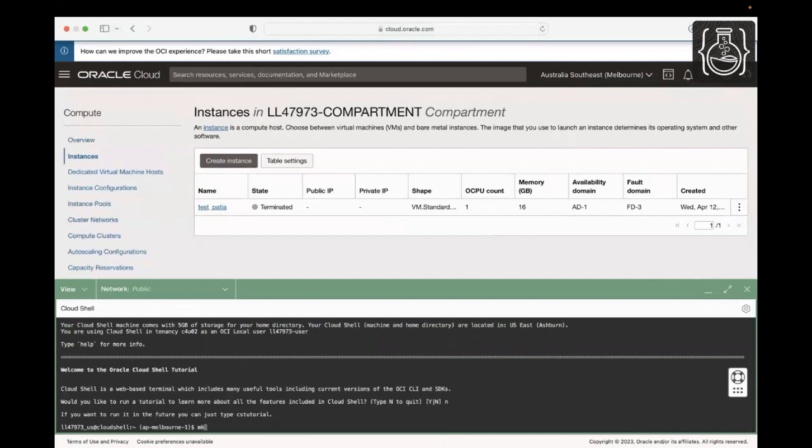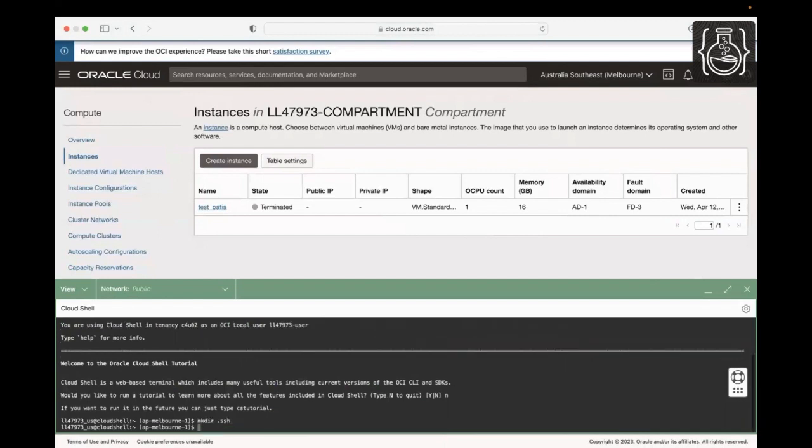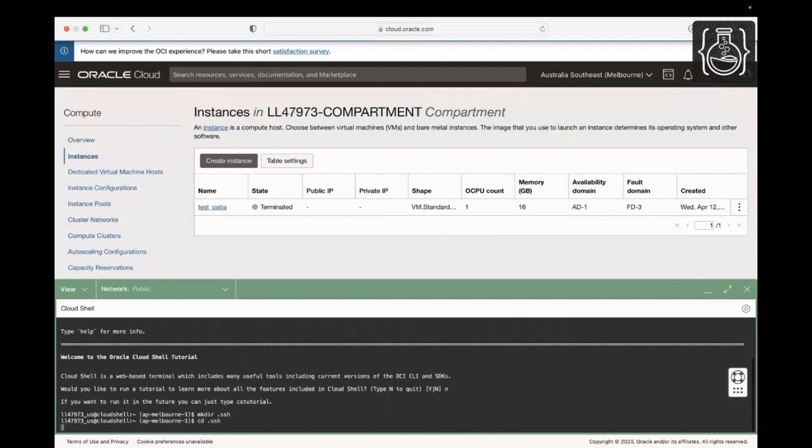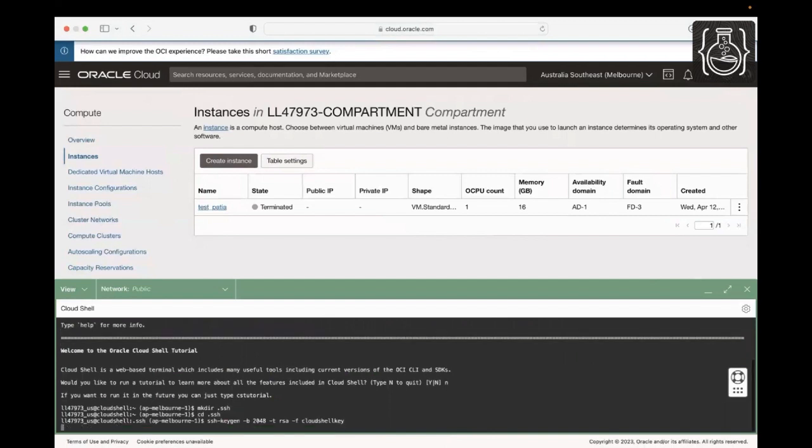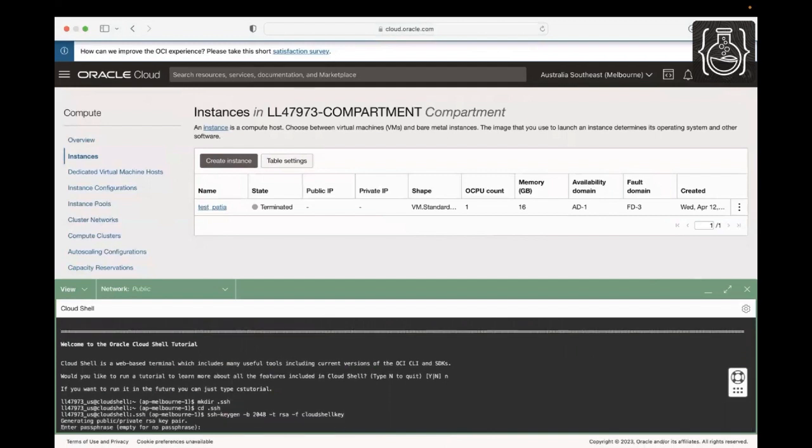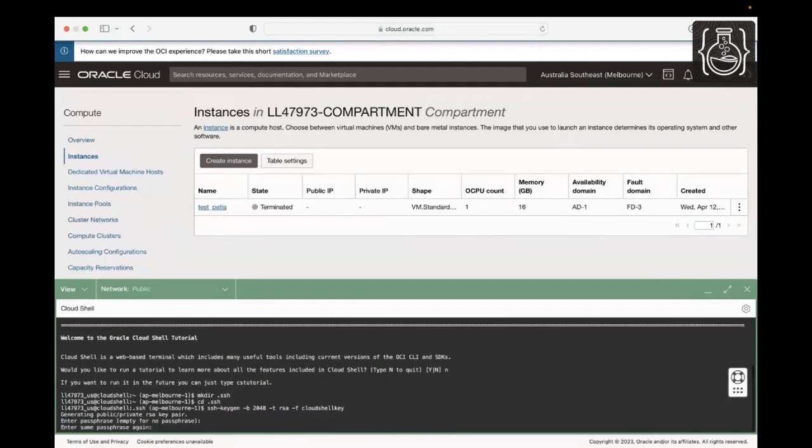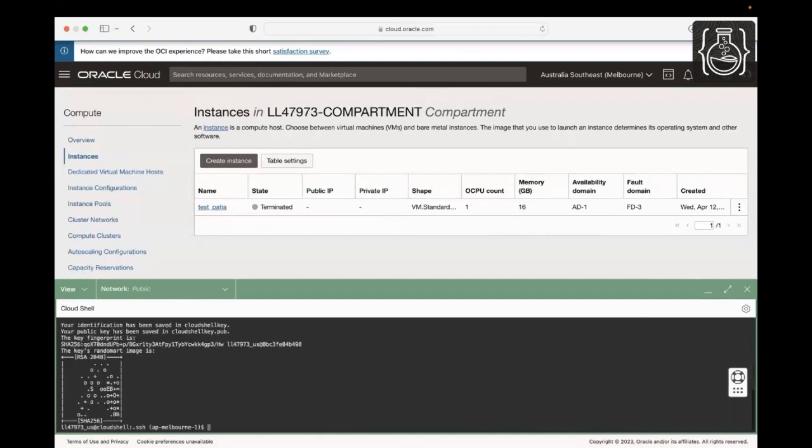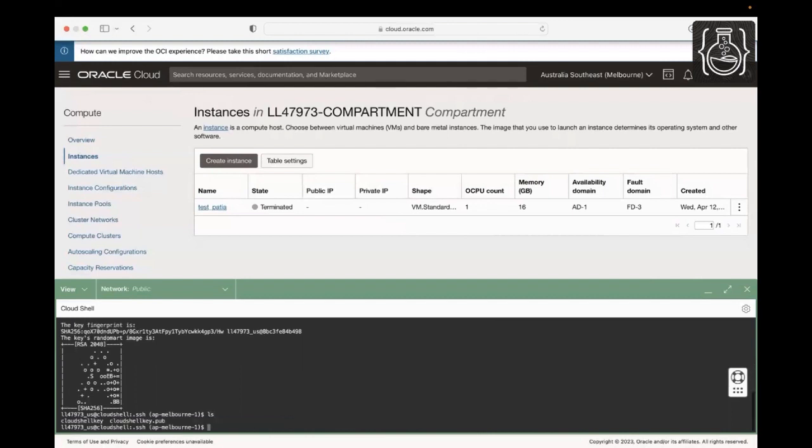Create .ssh folder and navigate into it. Let's generate SSH keys now and name the key as Cloud Shell key for this demo. When prompted, hit enter. Let's examine the files we just created using ls. As you can see, the keys are generated.